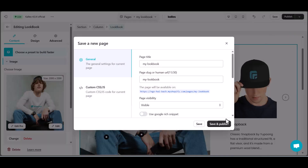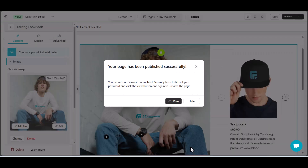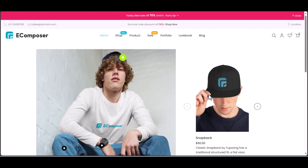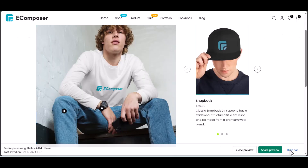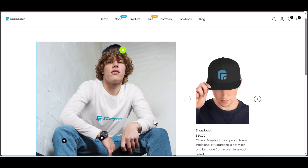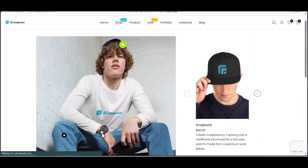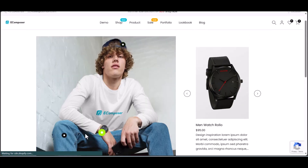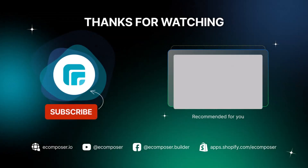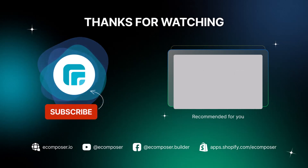Then save and publish to view your ideal lookbook on the live site. With the EComposer Lookbook element, you can create a stunning lookbook section that captivates your audience, drives engagement, and ultimately boosts your sales. That is the end of today's EComposer tutorial — thank you for watching.